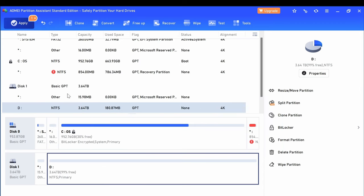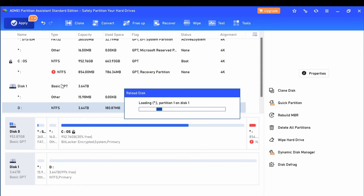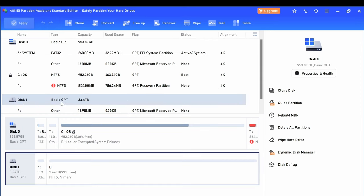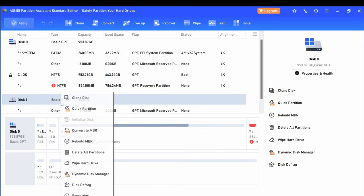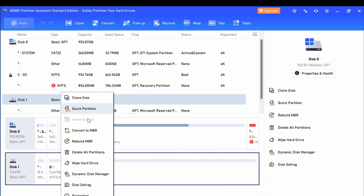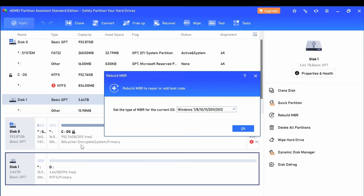Second step: we need to make sure on disk one you need to rebuild the MBR. Apply it, process, yes.